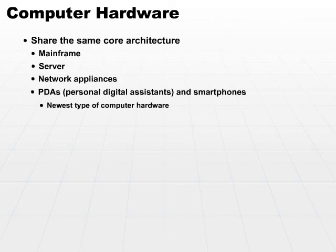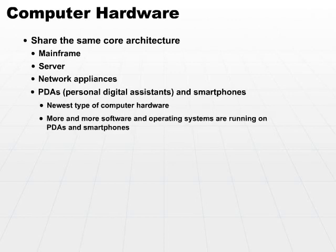And now we see PDAs doing many of the functions, as well as smartphones, as many laptops did in prior years. We see more and more software and more and more operating systems running on PDAs and smartphones. And the concern to security professionals is that more and more PDAs and smartphones are used to access larger systems and to store more and more personal and perhaps confidential information.